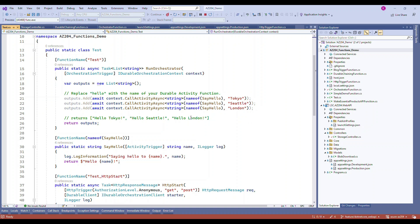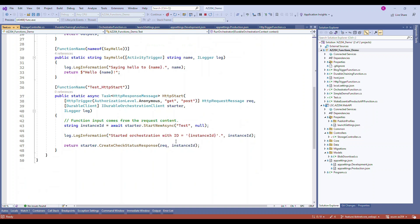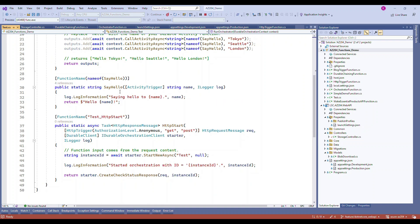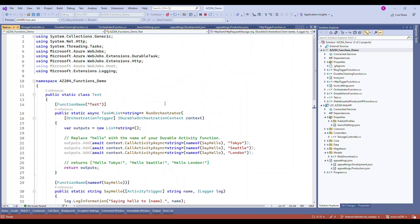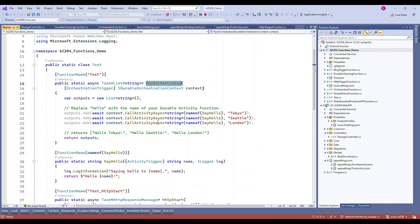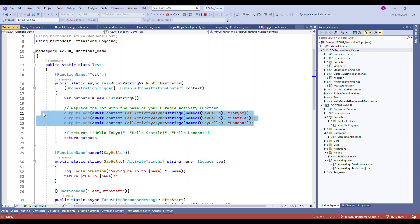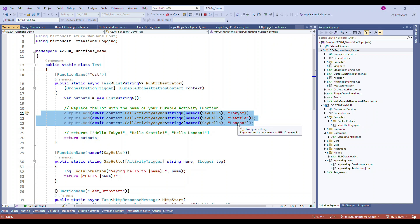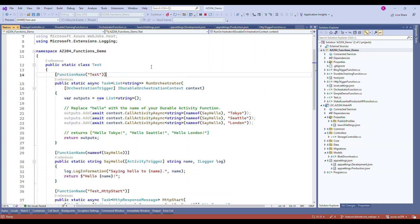Basically what it does is it will have the activity function, the starter function, and then the main function. It is calling the same endpoint a couple of times and passing different values. This is the starting point.